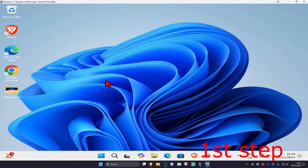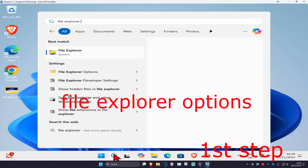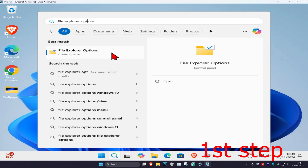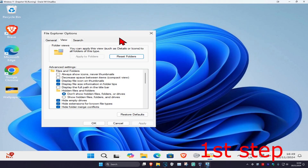For the first step, head over to search and type in 'File Explorer Options' and click on it. Once you're on this, click on the View tab. Then select 'Show hidden files, folders, and drives' and click OK.